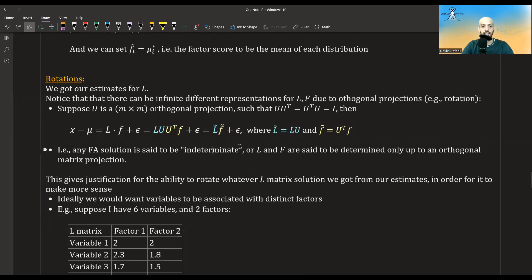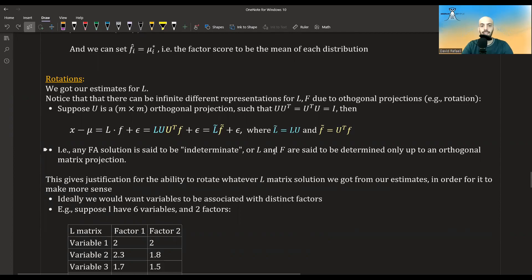We get basically the same model, only with a different representation — different L and different F. This means that any factor analysis solution is indeterminate. There is no one solution; there are an infinite number of solutions, and L and F are determined only up to an orthogonal matrix projection.